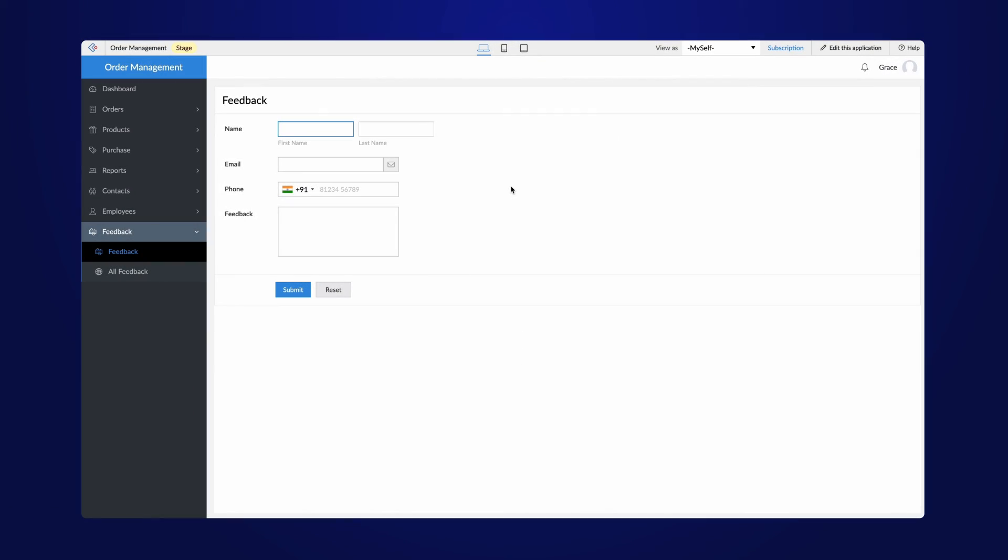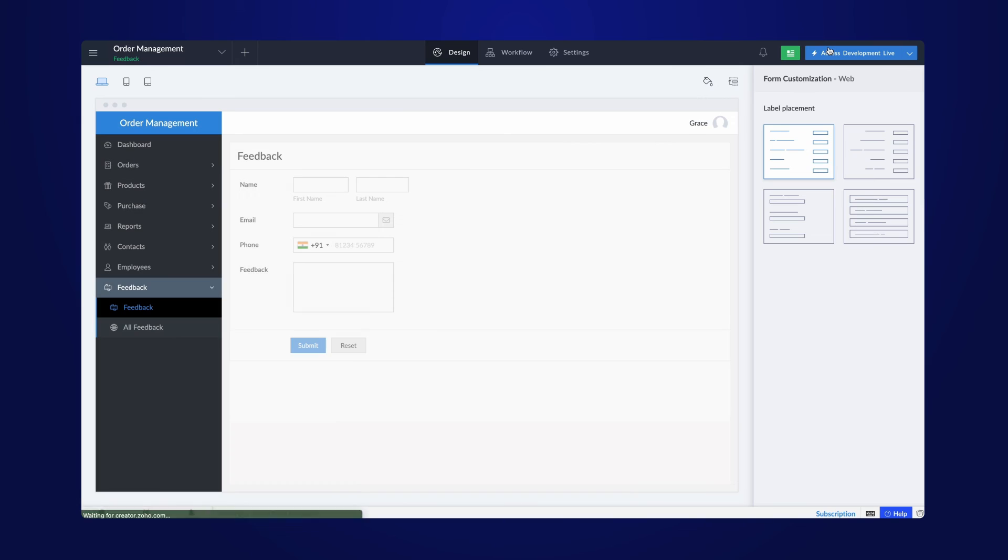In case you find any bugs, you need to get back to the development mode to make changes to the application. Accessing the editor will take you back directly to the developer mode.